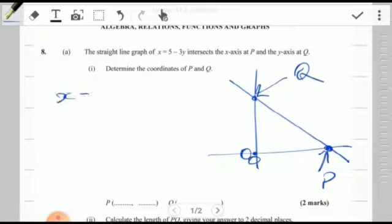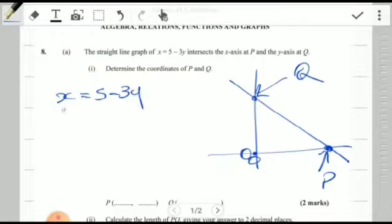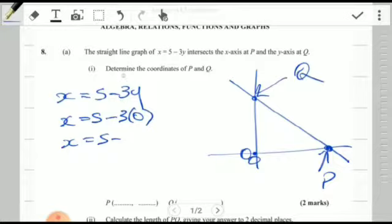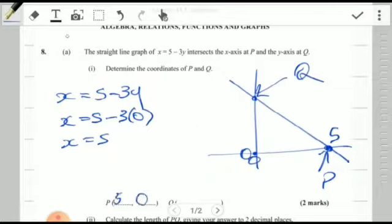x = 5 minus 3y. For the x-intercept, y is zero at the intersection, so x = 5 minus 3 times 0, which gives x = 5. So right here we have 5 on the x-axis, meaning the coordinate of P is (5, 0).